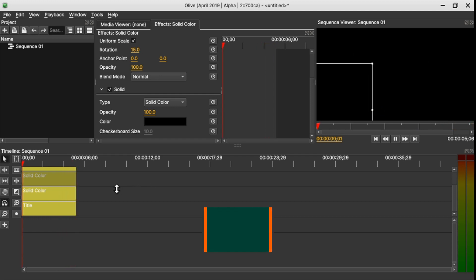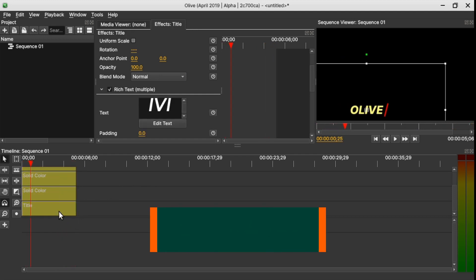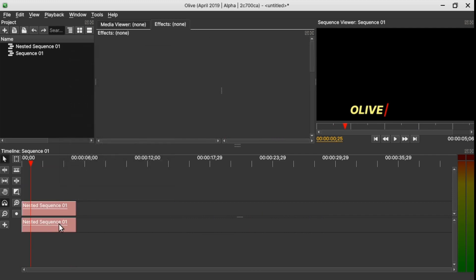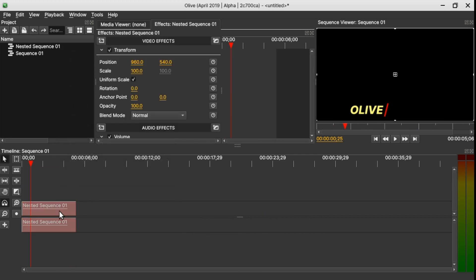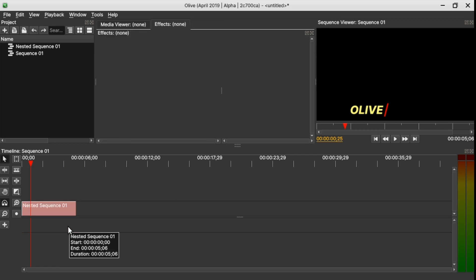Now let's select all the clips together and nest them — right-click and select Nest. Since we don't have any audio, press Control+L to unlink, then select the audio clip and delete it.